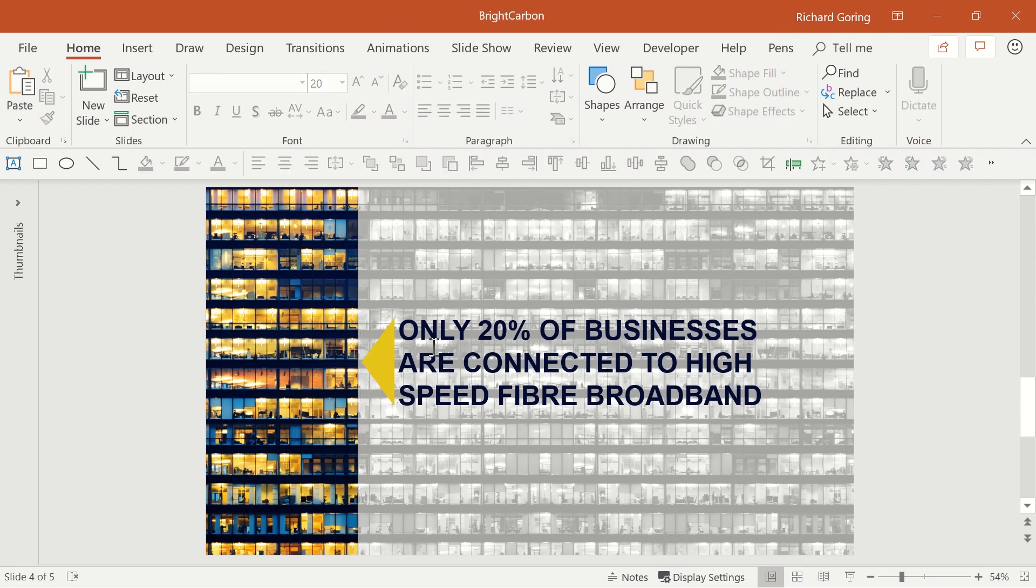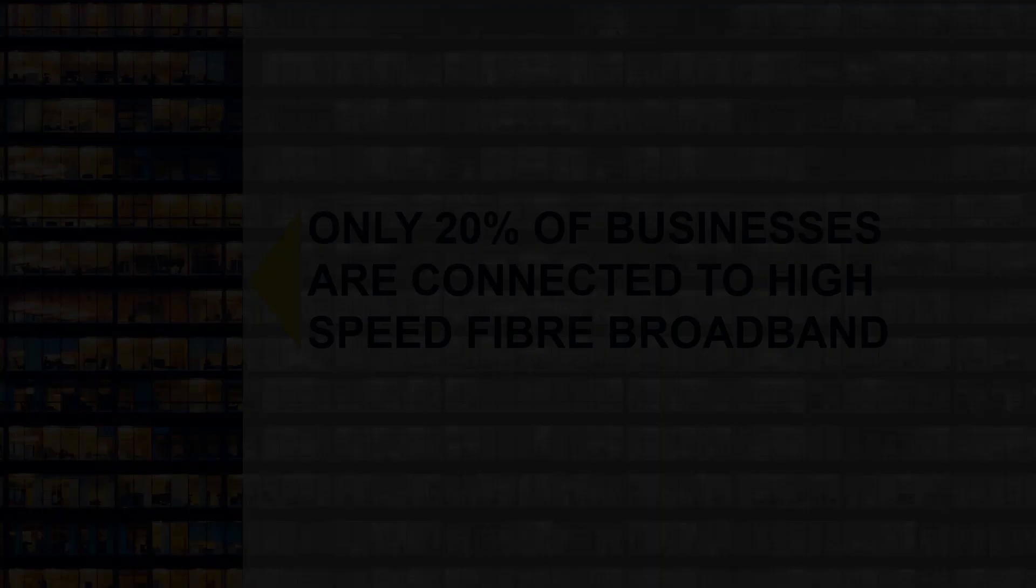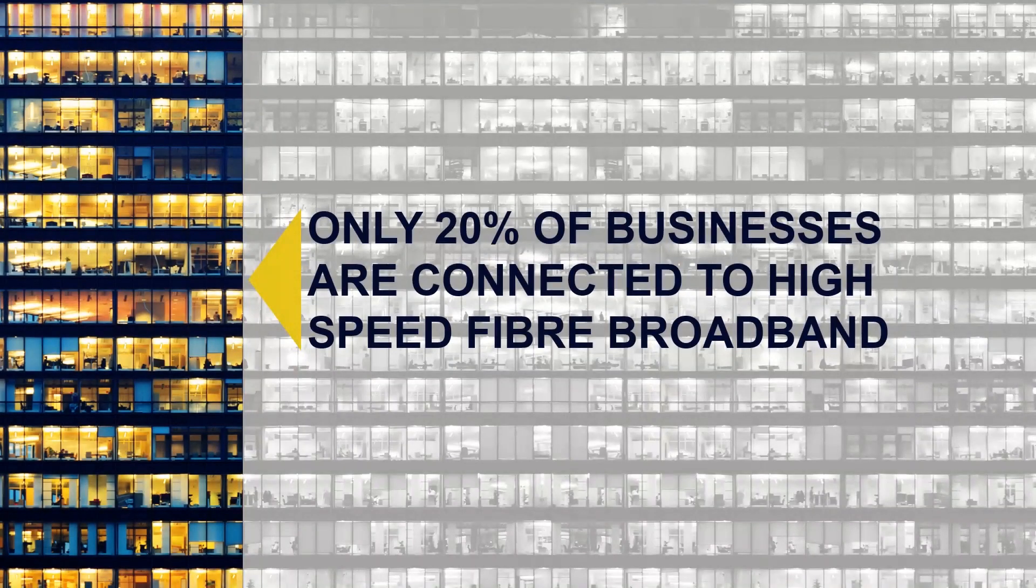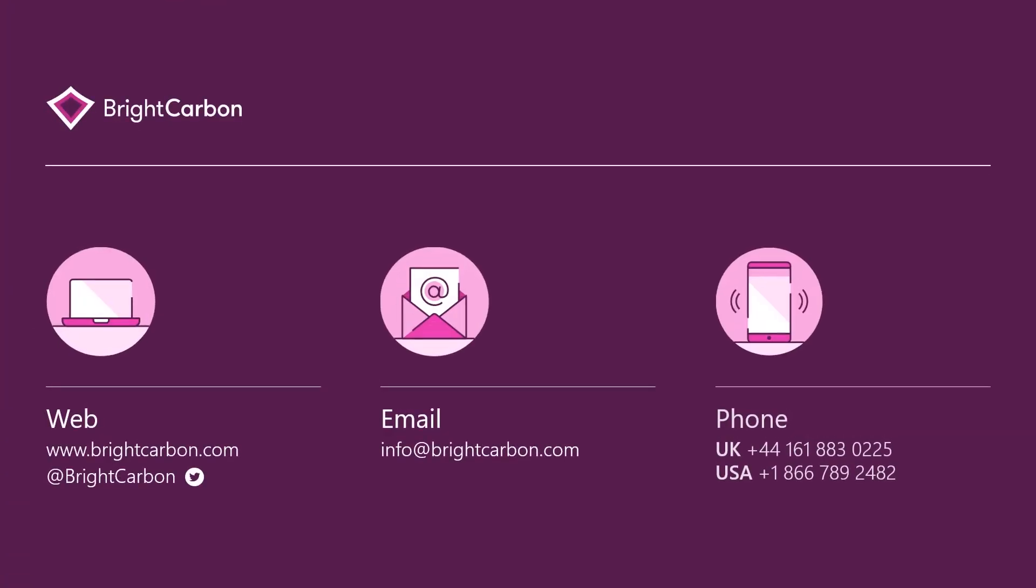And reposition it so that it sits nicely between the text and the colour image, using the alignment tools if you need to, to line everything up. And there you go. All done in a minute or two. Very quick to do, but a very helpful technique to communicate effectively. Thank you.